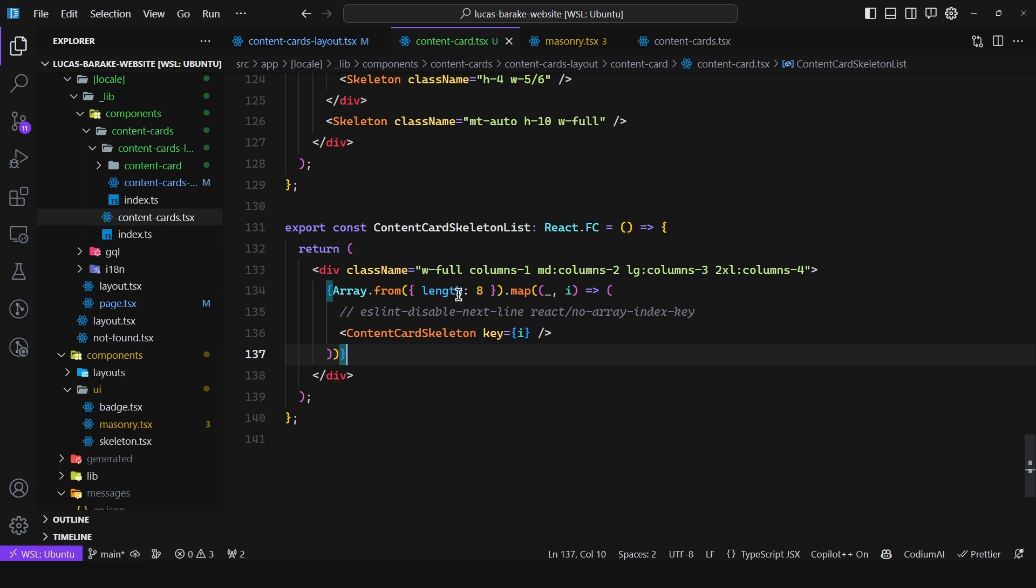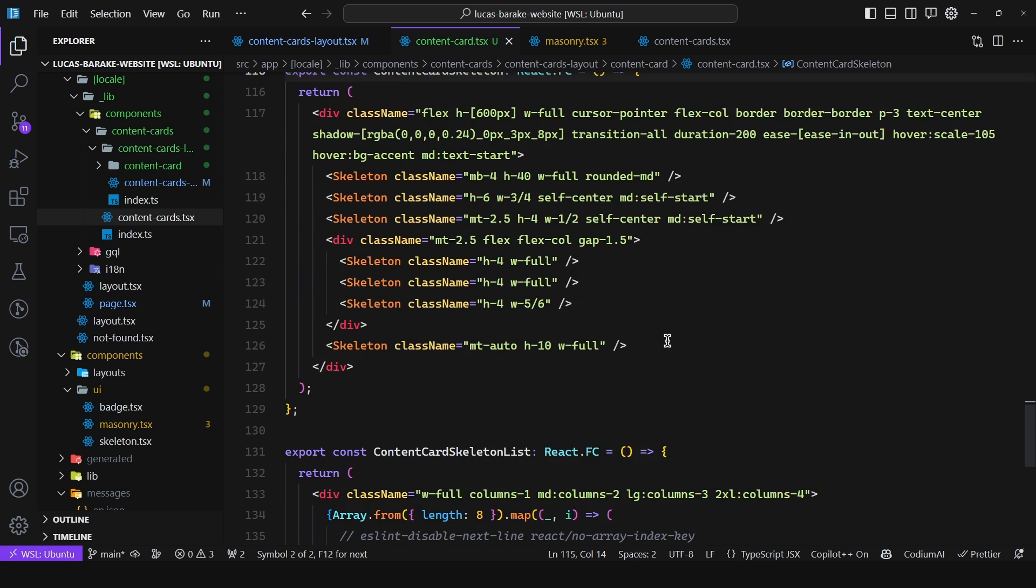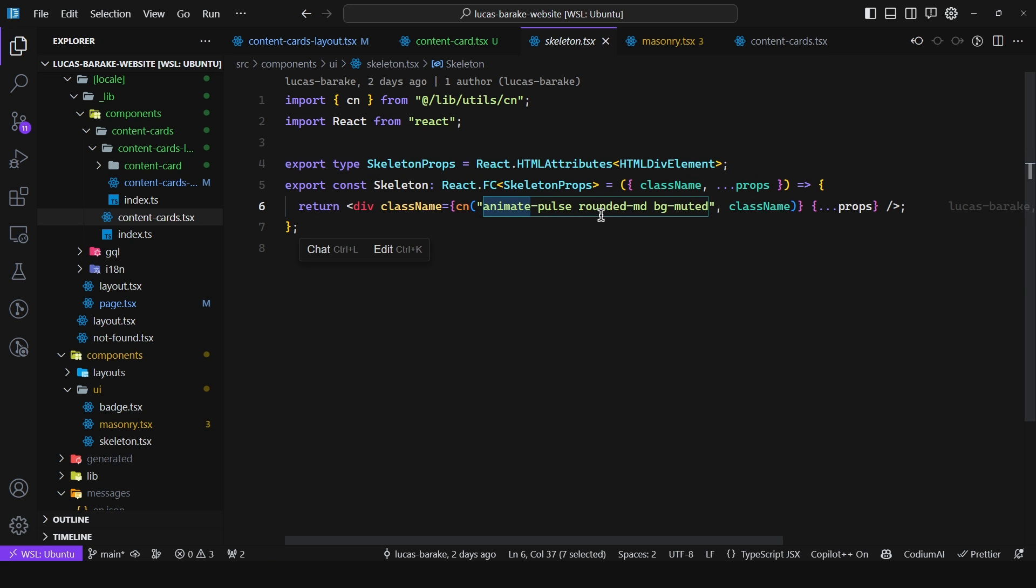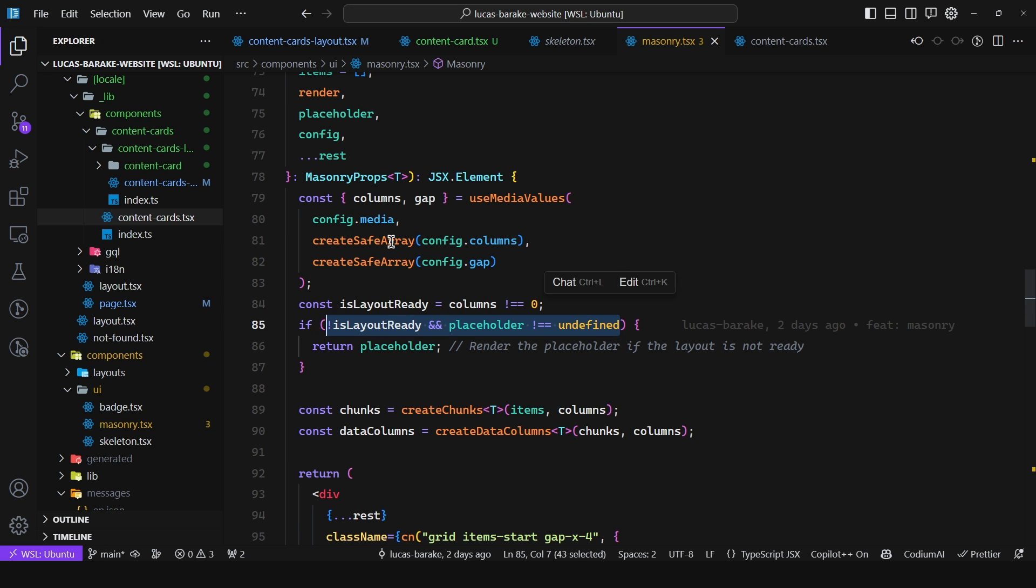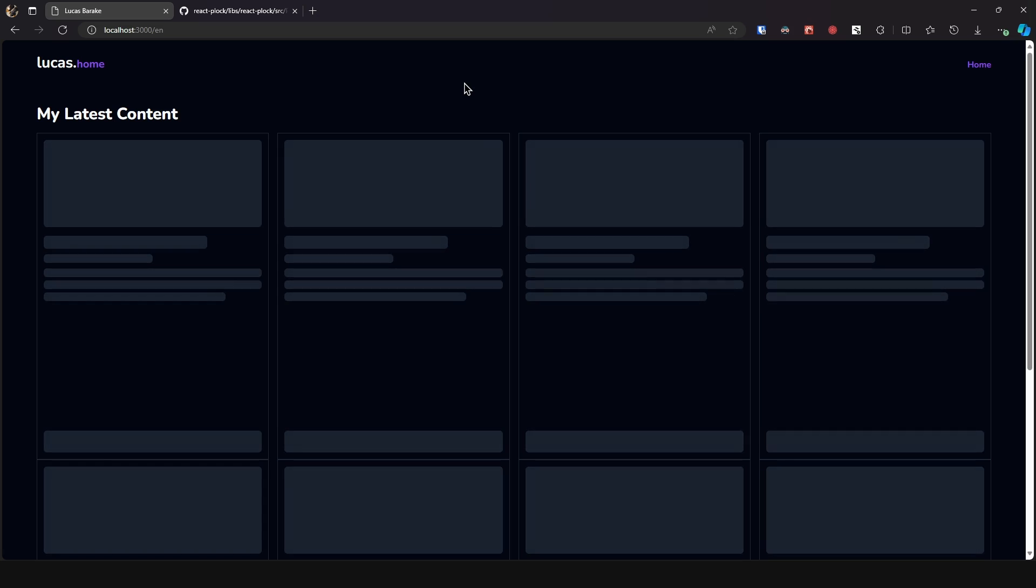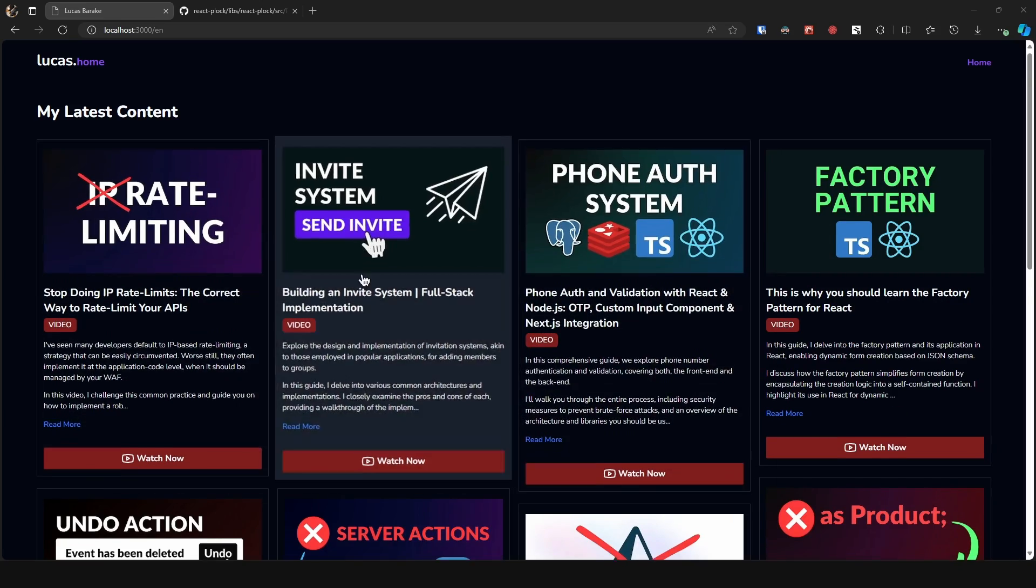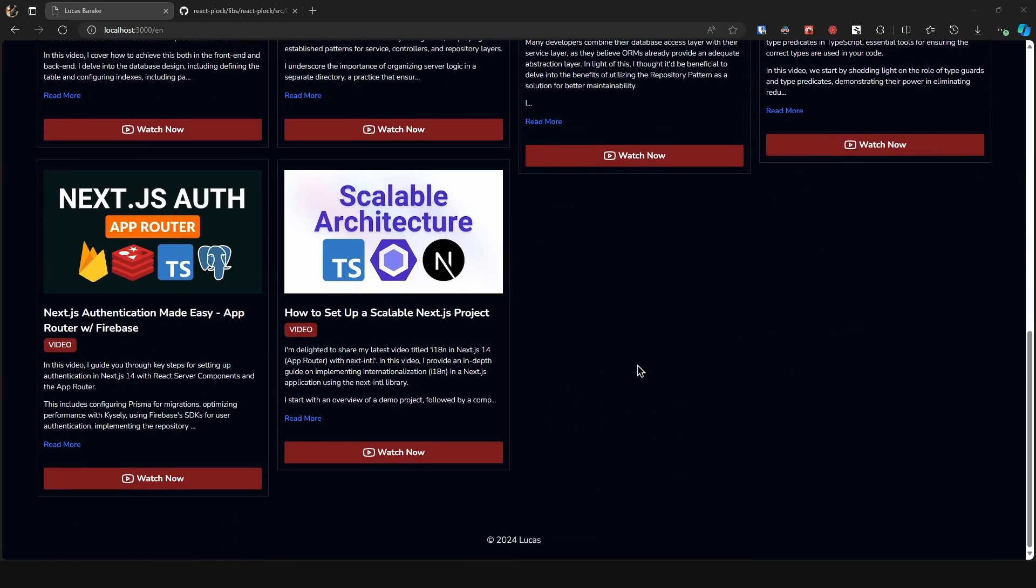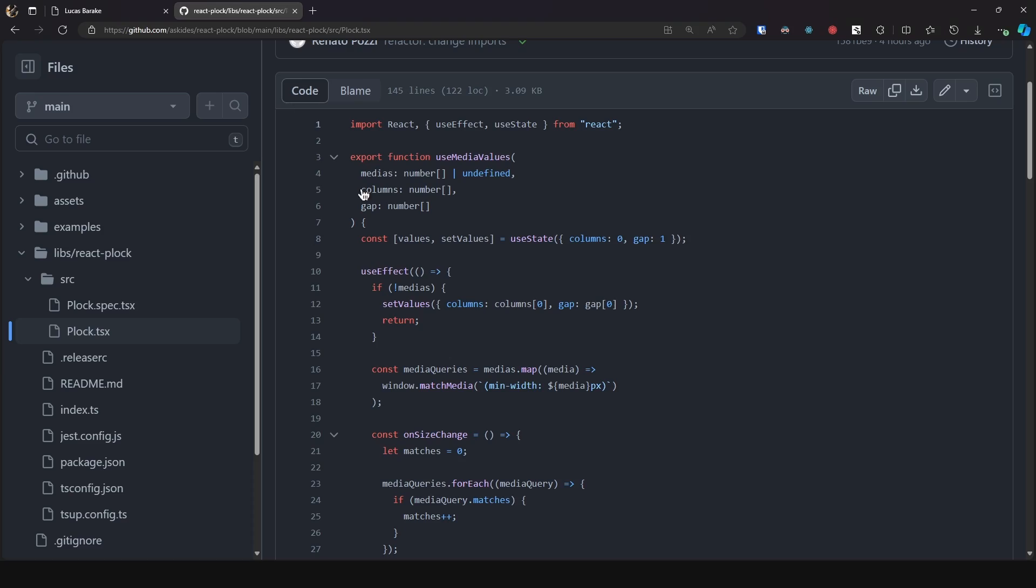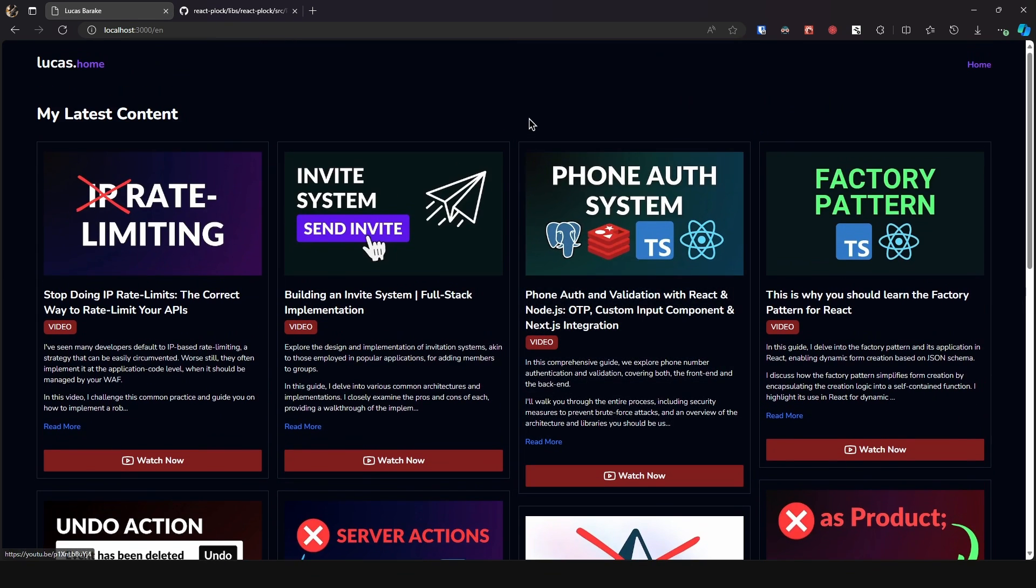So I just render a content card skeleton which is just a skeleton in this format using this component which is just animate pulse, rounded md, and then bg muted. And in fact if I come here and change this to be true just to force the placeholder we get all of these skeletons rendered and then well once the layout is ready then we get the content itself and so we get this great user experience as opposed to well not rendering anything whatsoever as I suppose is what the library now does out of the box.